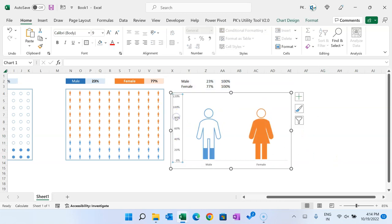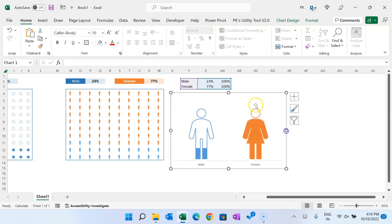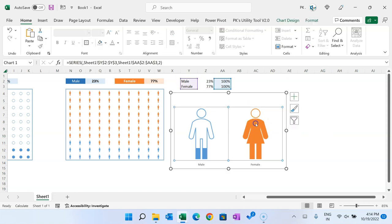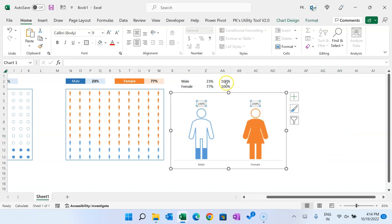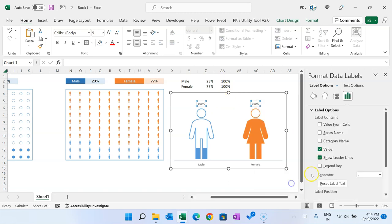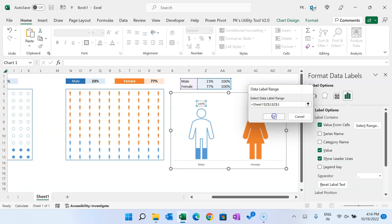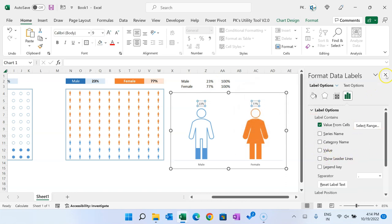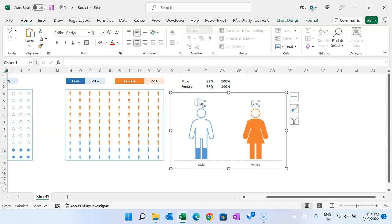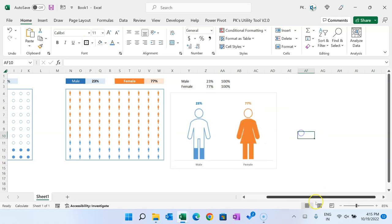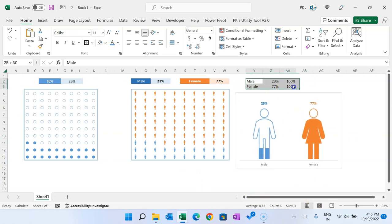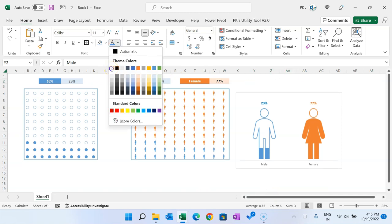Select the vertical axis and delete it. To show data labels, right-click and add data labels. Right-click on the data label, go to Format Data Labels, go to Value from Cells, select the appropriate range, click OK, and uncheck the default value. Select the data label for male, change the font color to blue and make it bold and slightly bigger. Similarly for female, choose the corresponding color, bold, and slightly bigger.